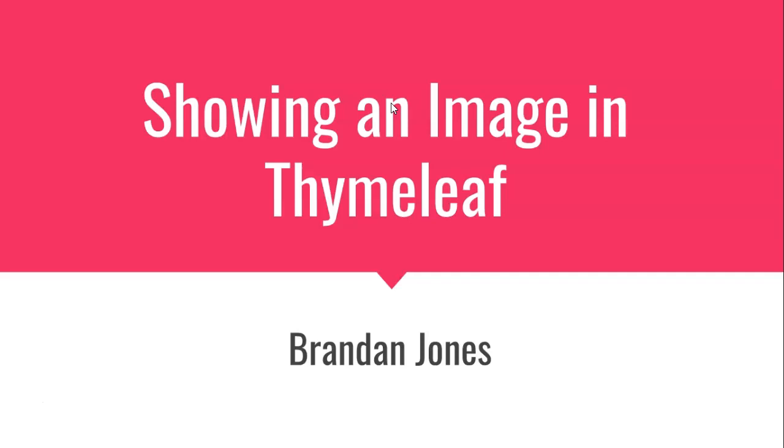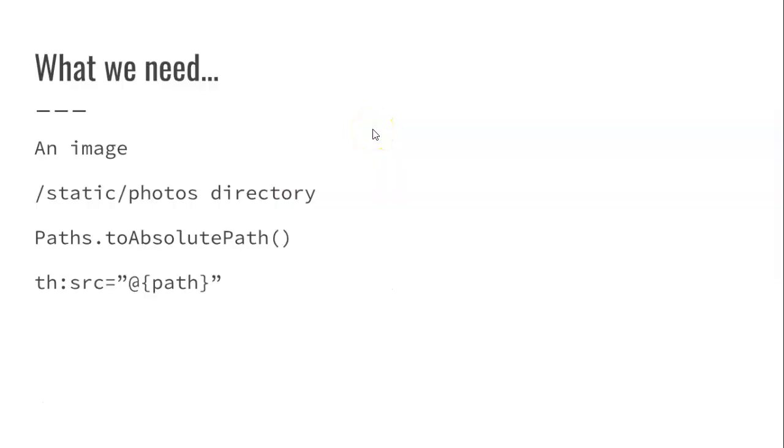In this video, we're going to do a bit of refactoring to show a confirmation page once the user has saved a specimen with an image. For this, we're going to need a few things: an image, a static photos directory in our project, the toAbsolutePath method of the Paths class in Java, and Thymeleaf's th:src attribute with a path in quotations. So without further ado, let's get started.